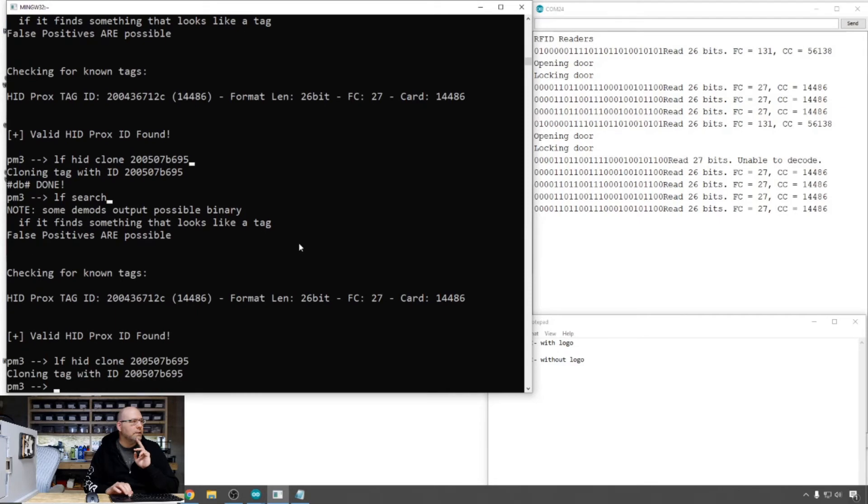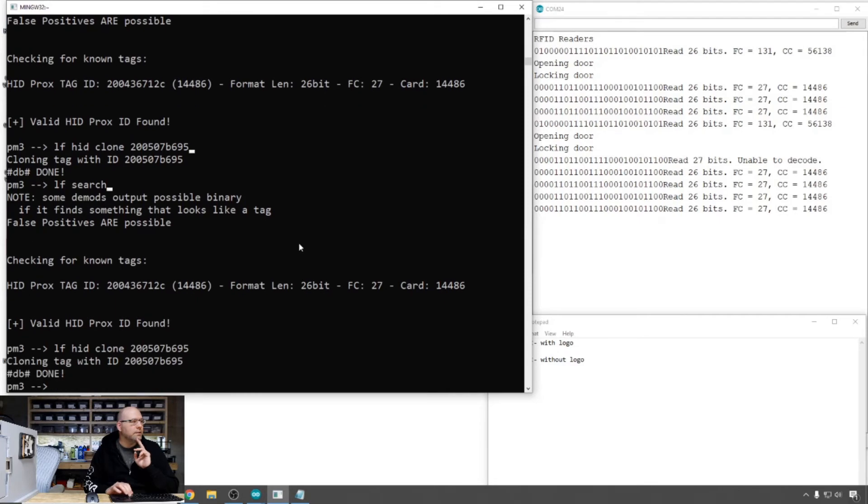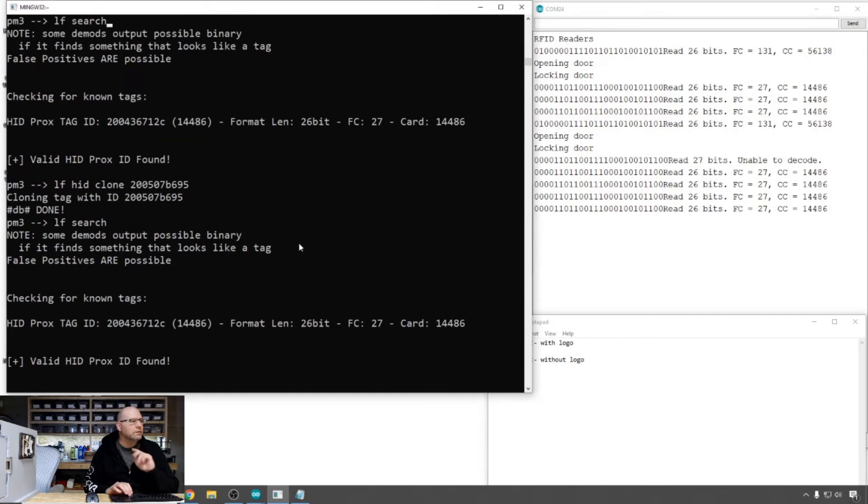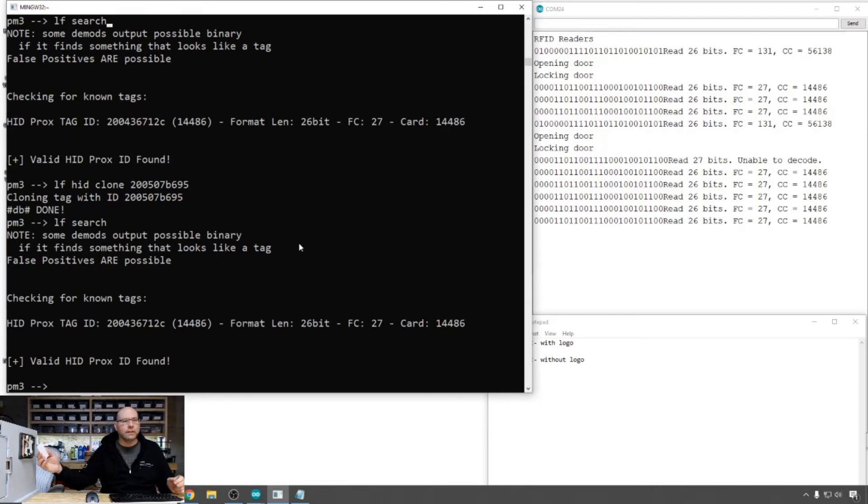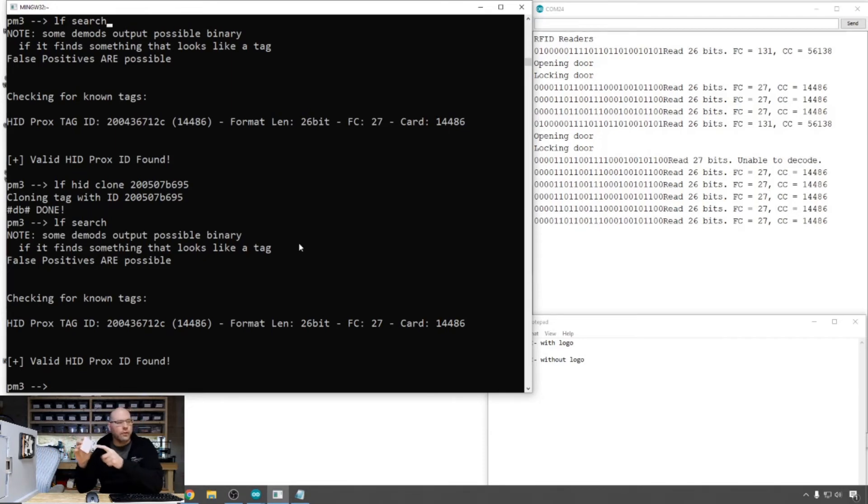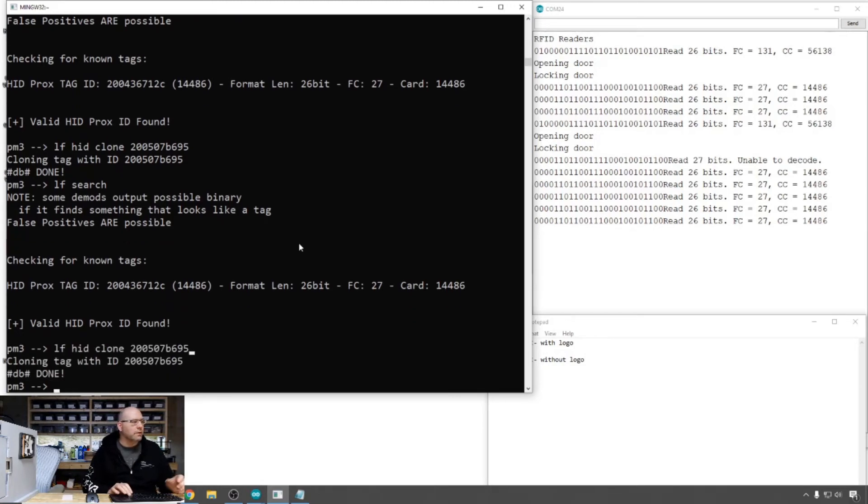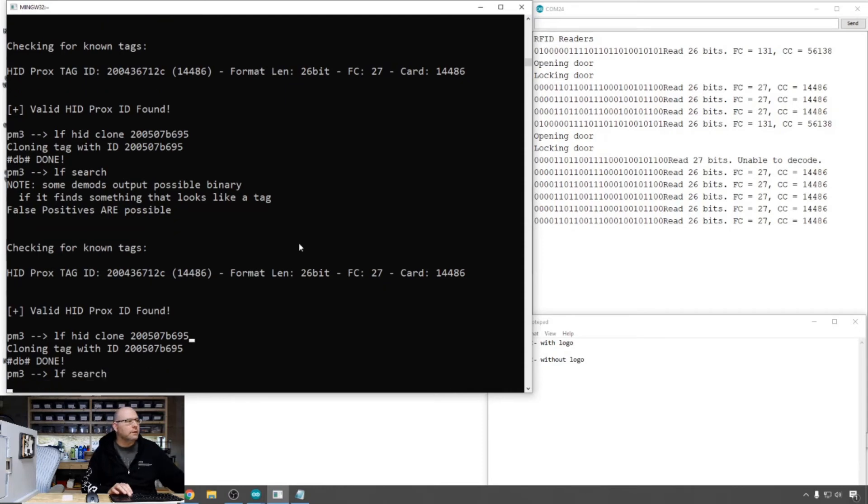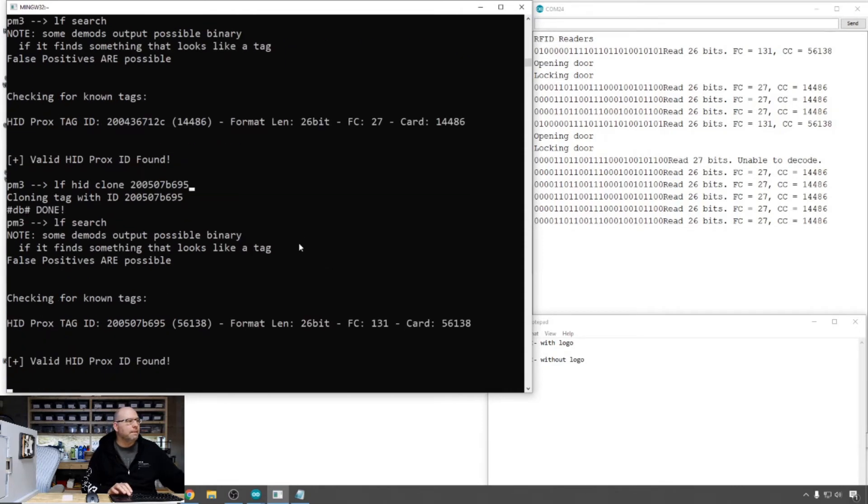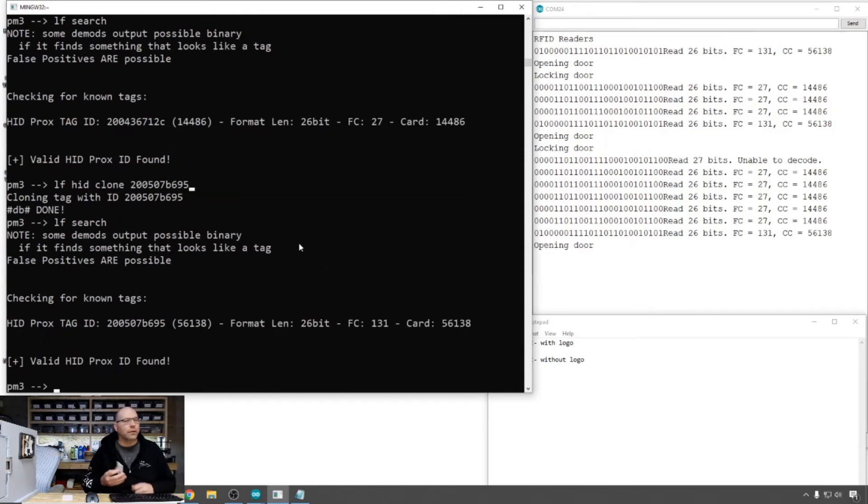Interesting. So this one refuses to rewrite itself, which is the clear one with no logo. Let's rewrite the blue one, the one with the HID logo on it, back to the correct code to open the door. So that's pretty interesting.